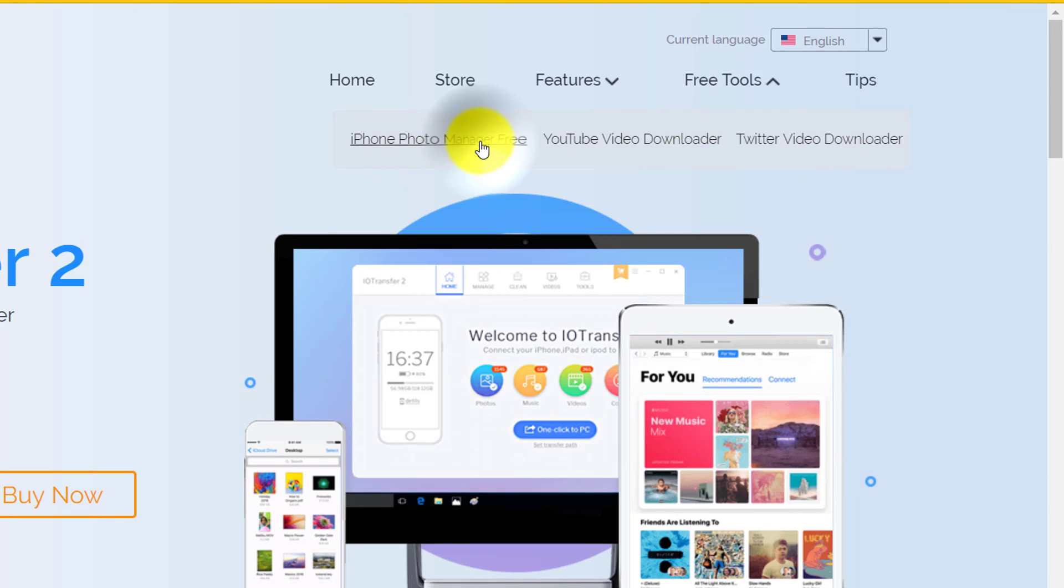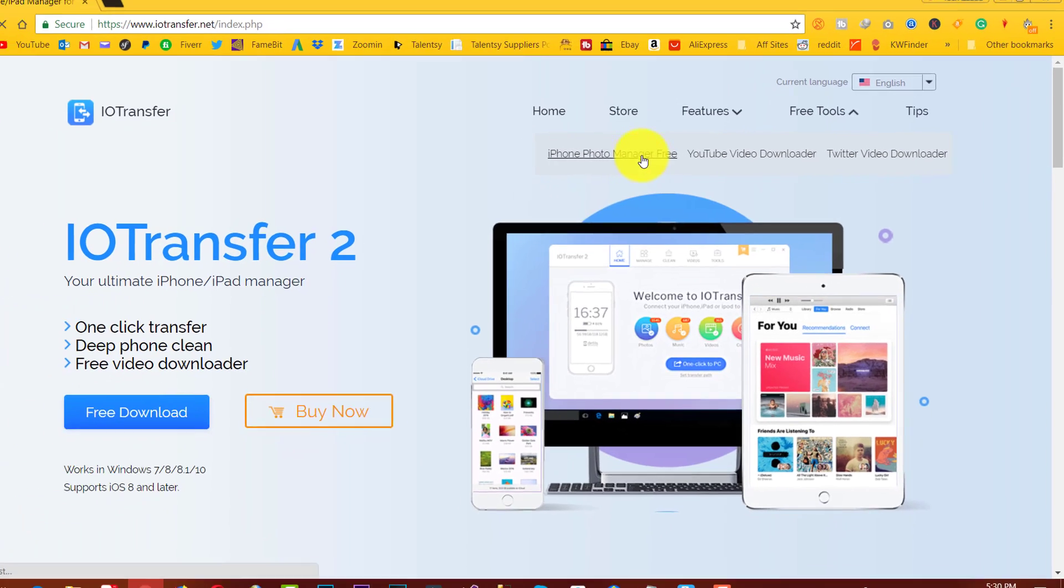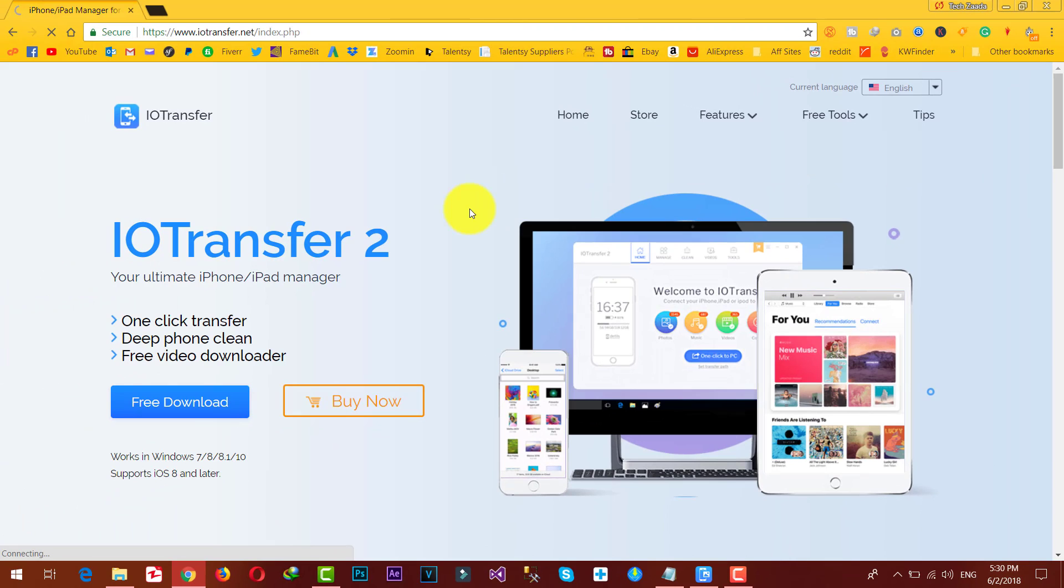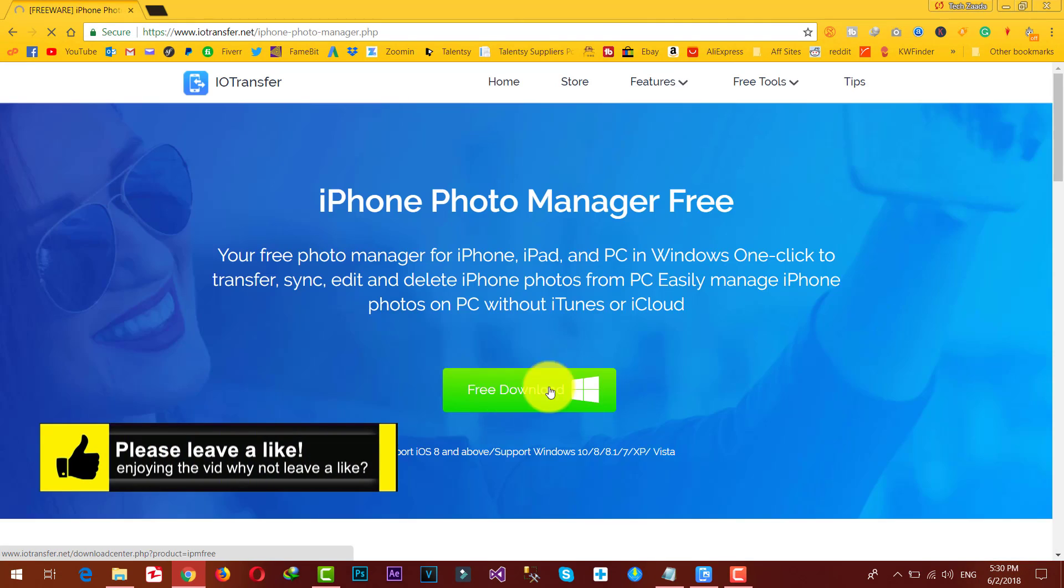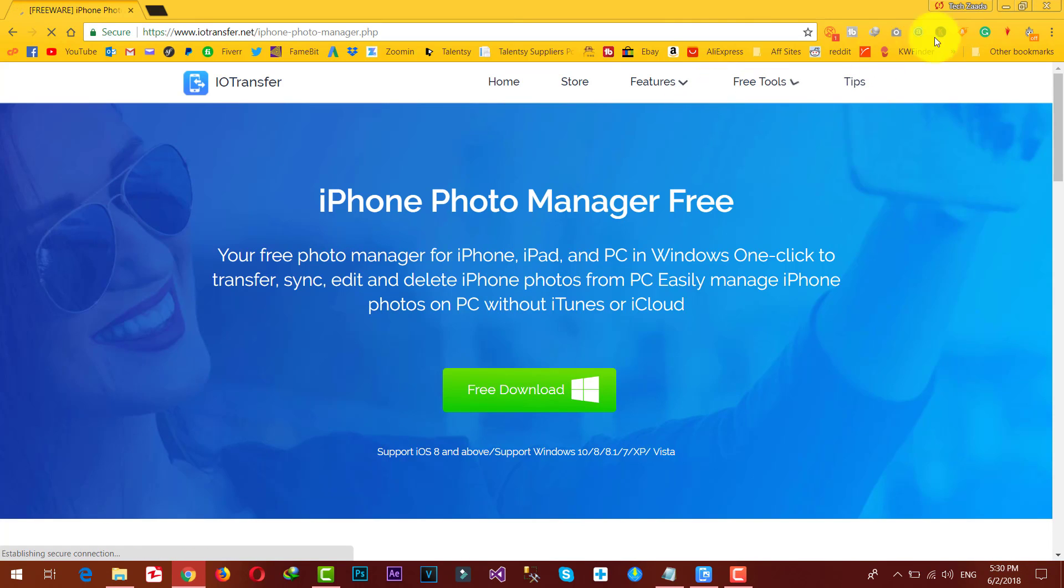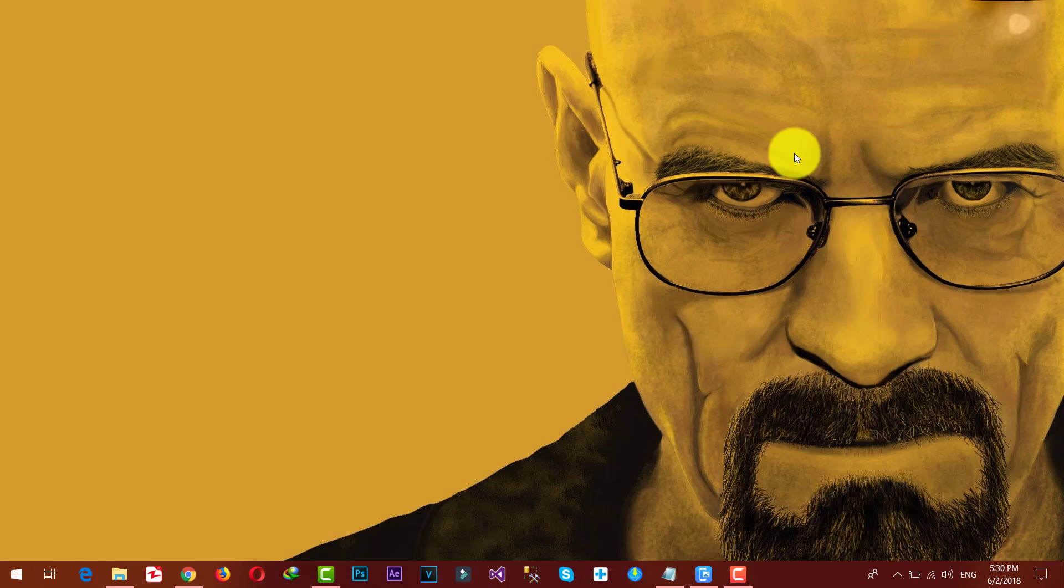Just download and install the software into your computer. I believe at the moment the software is available only for Windows machines. So just download and install it into your computer. Once you've done that, just open it up.